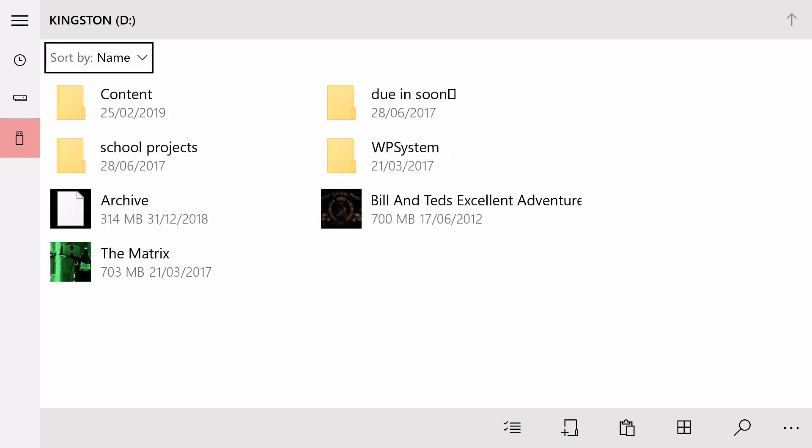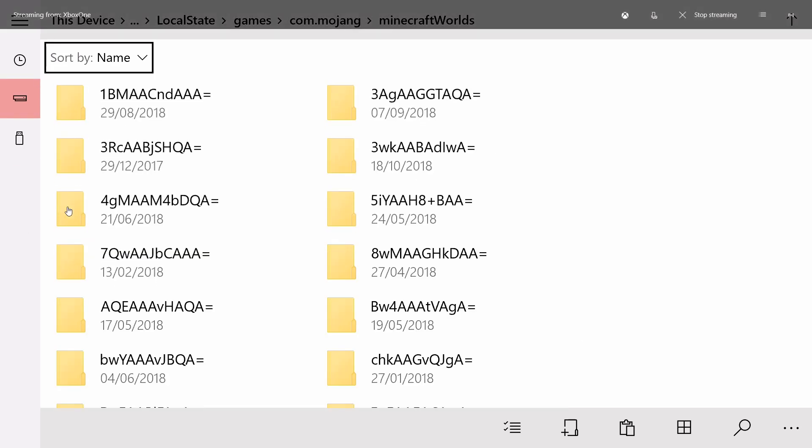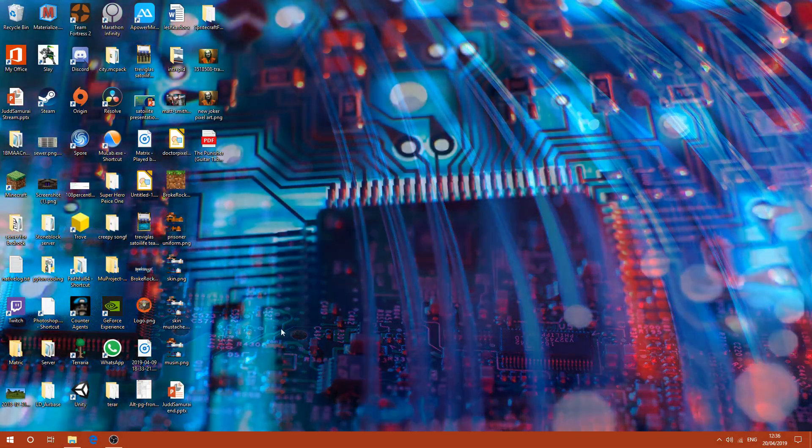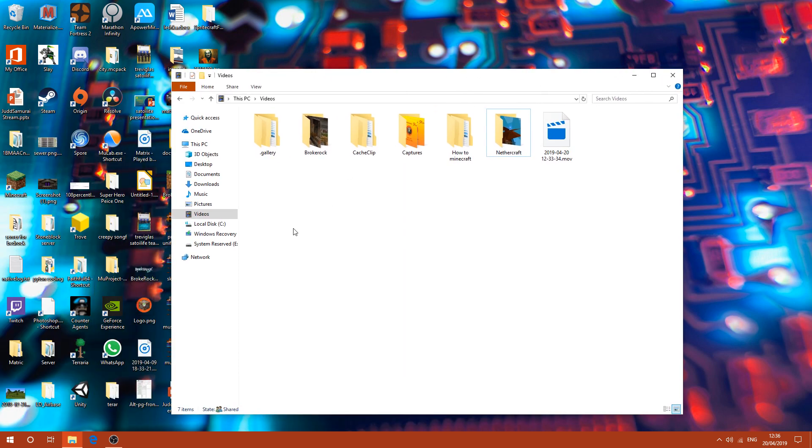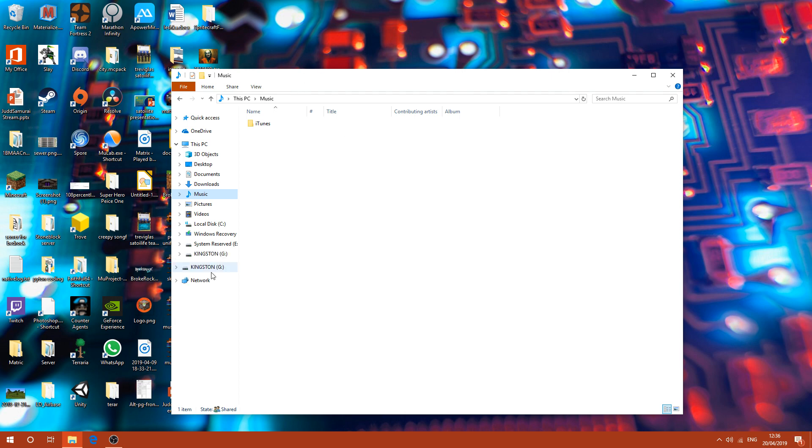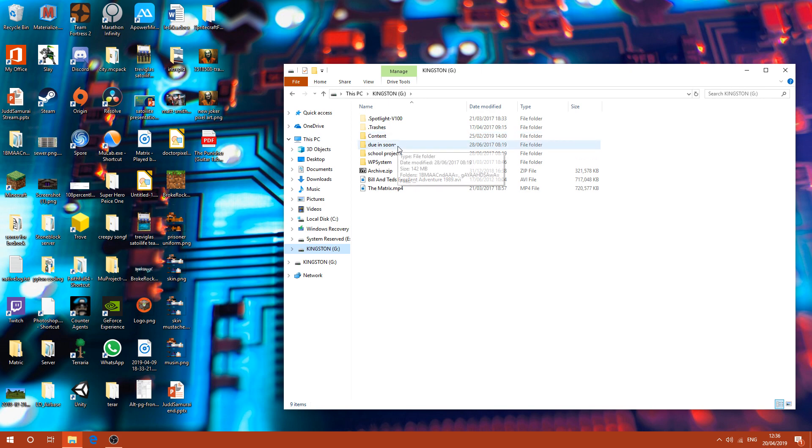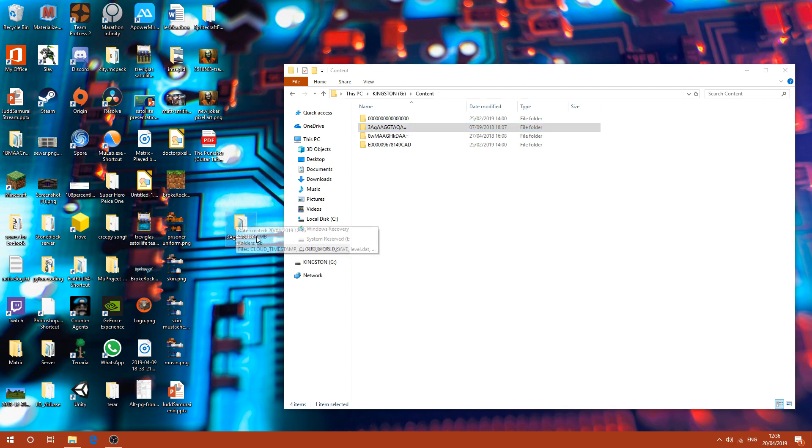I'm going to take my memory stick out of my Xbox and plug it into my computer. Here we go. That's the sound of it going in. So Kingston is my name, and Content. So FreeAG was it. Bring that to your desktop. It's the easiest thing to do.